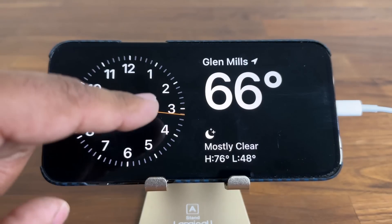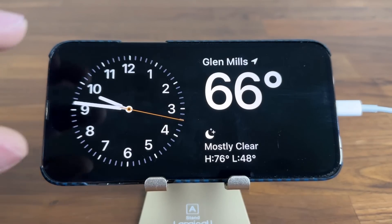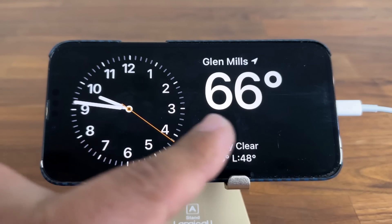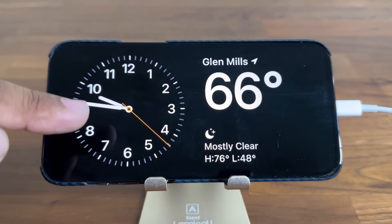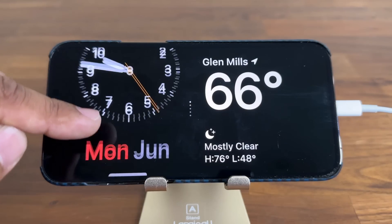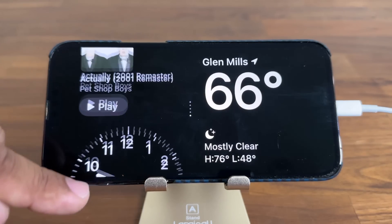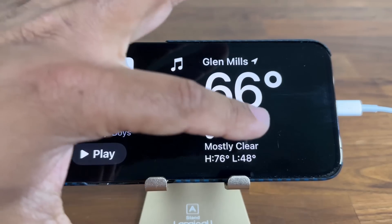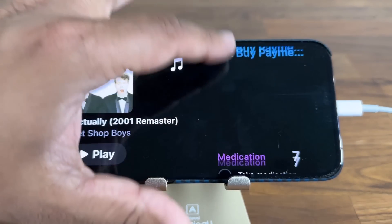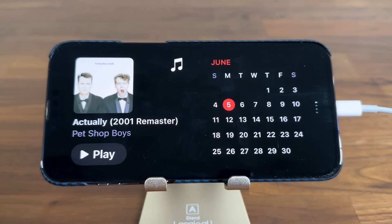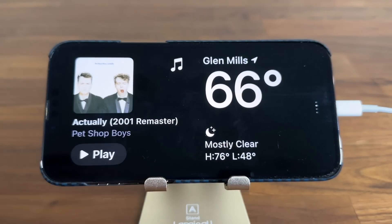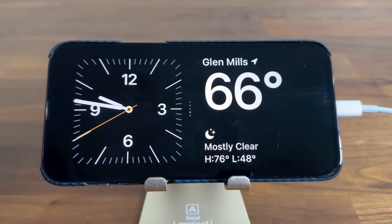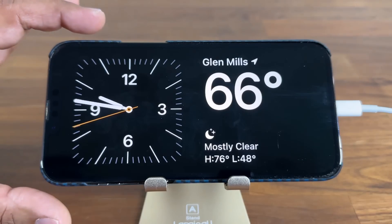Let's take a look at this first screen. This is a two-sided screen — both sides have their own widgets you can scroll through and also edit. I can scroll through all these widgets: calendar, weather, the music player, a clock icon — all this stuff is customizable.